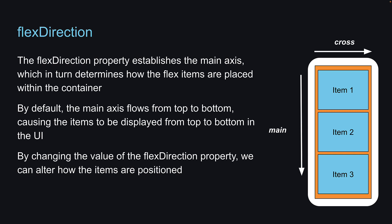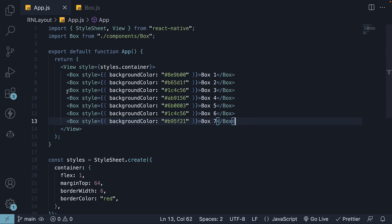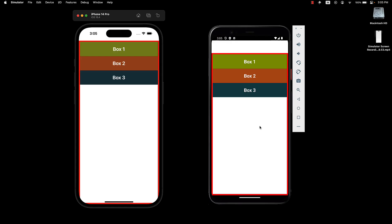There are four different values that Flex Direction can accept. Let's switch back to VS Code and understand each of them. For better visualization, I will comment out boxes 4 to 7 and keep the first three boxes only.